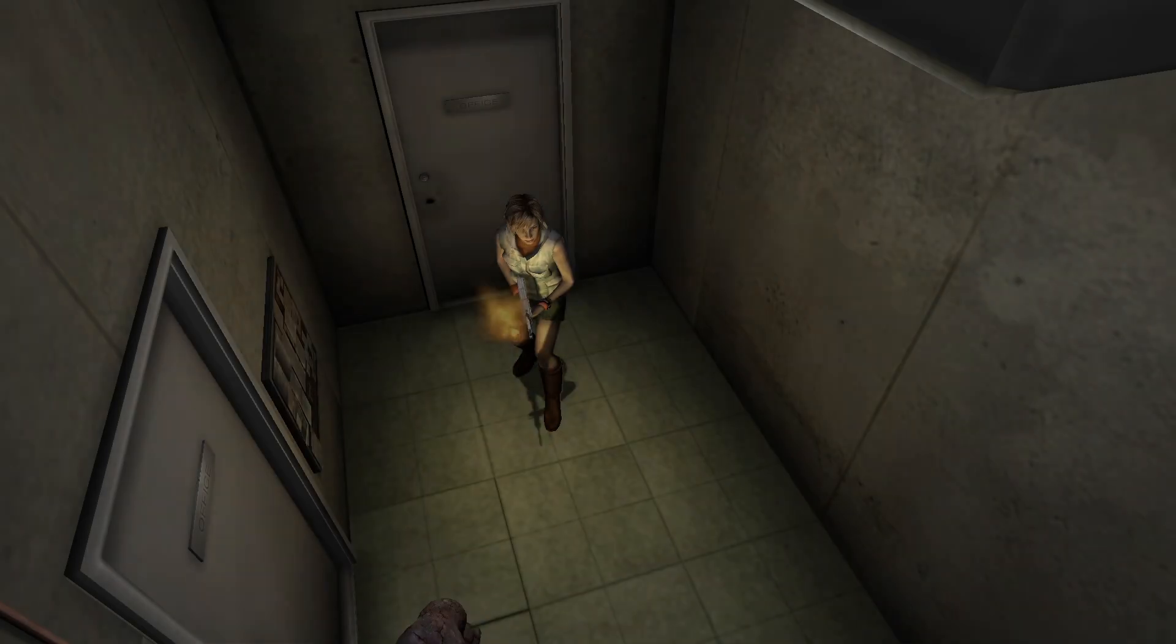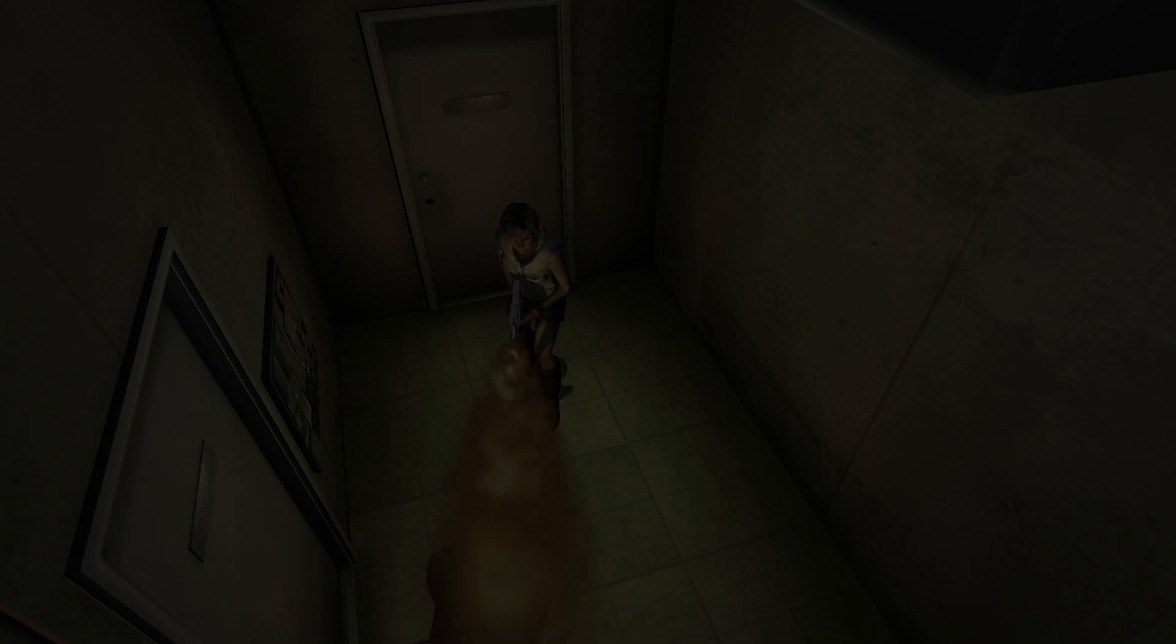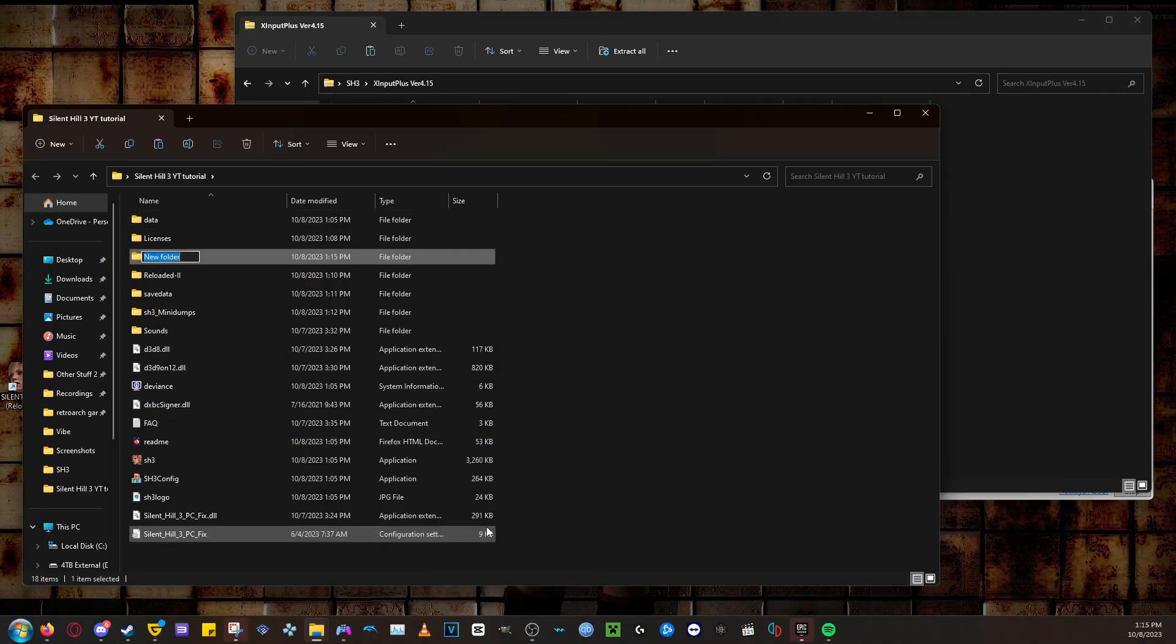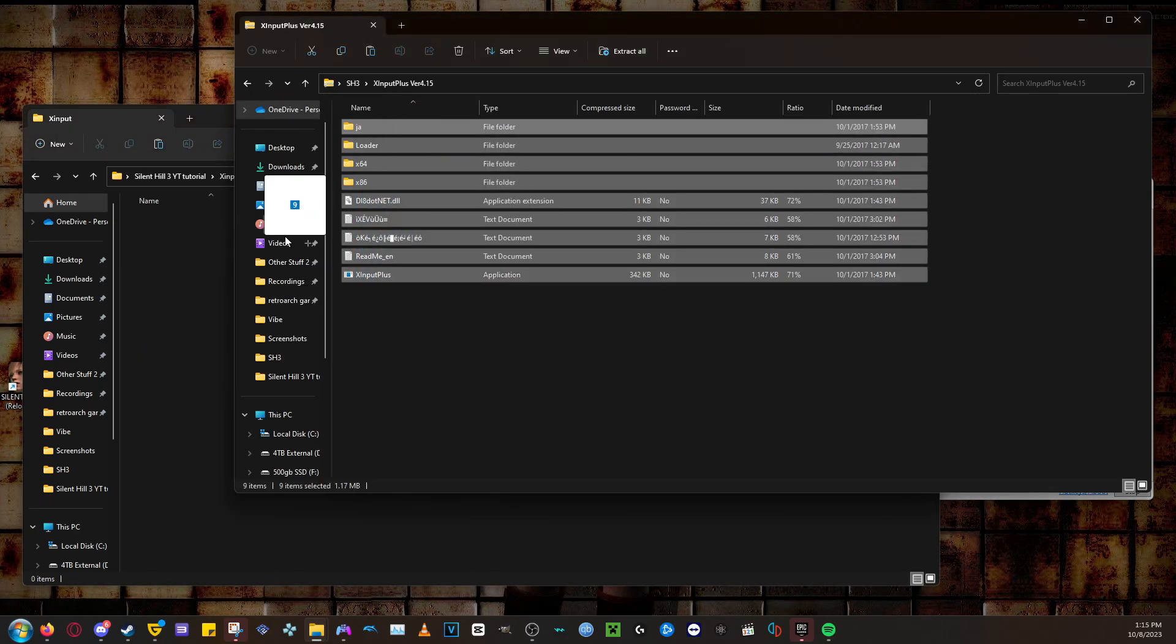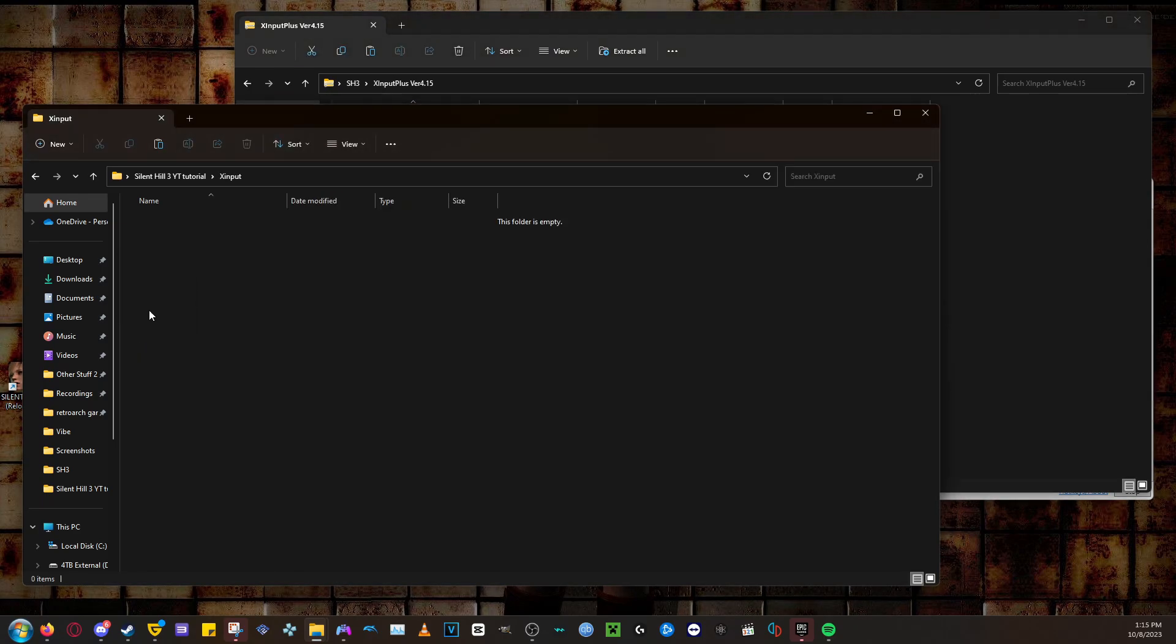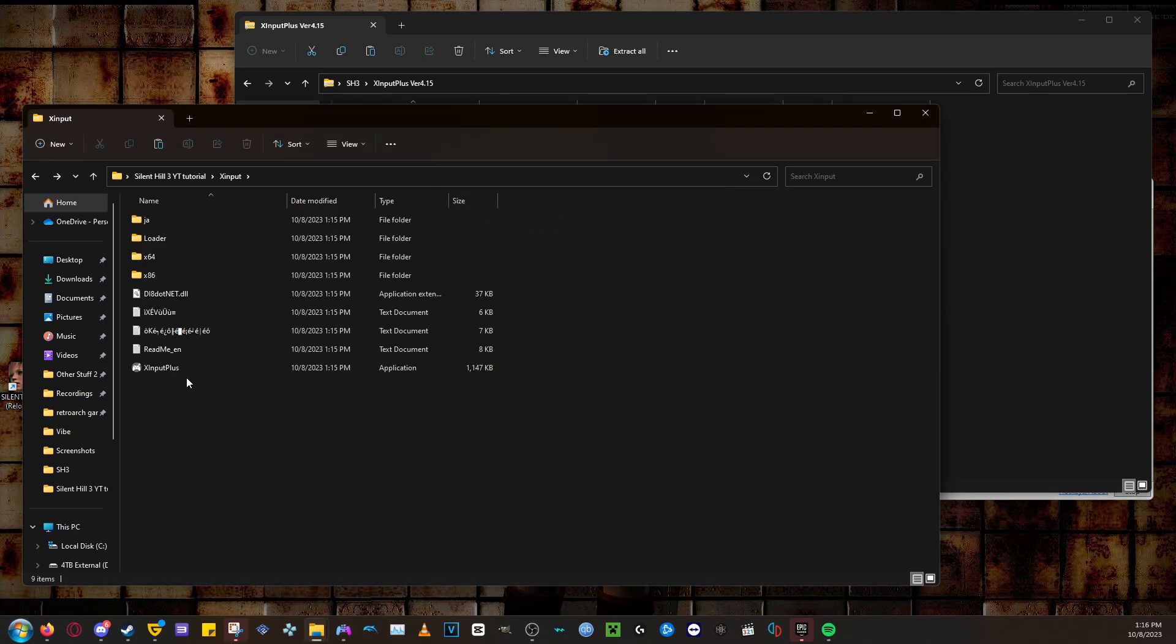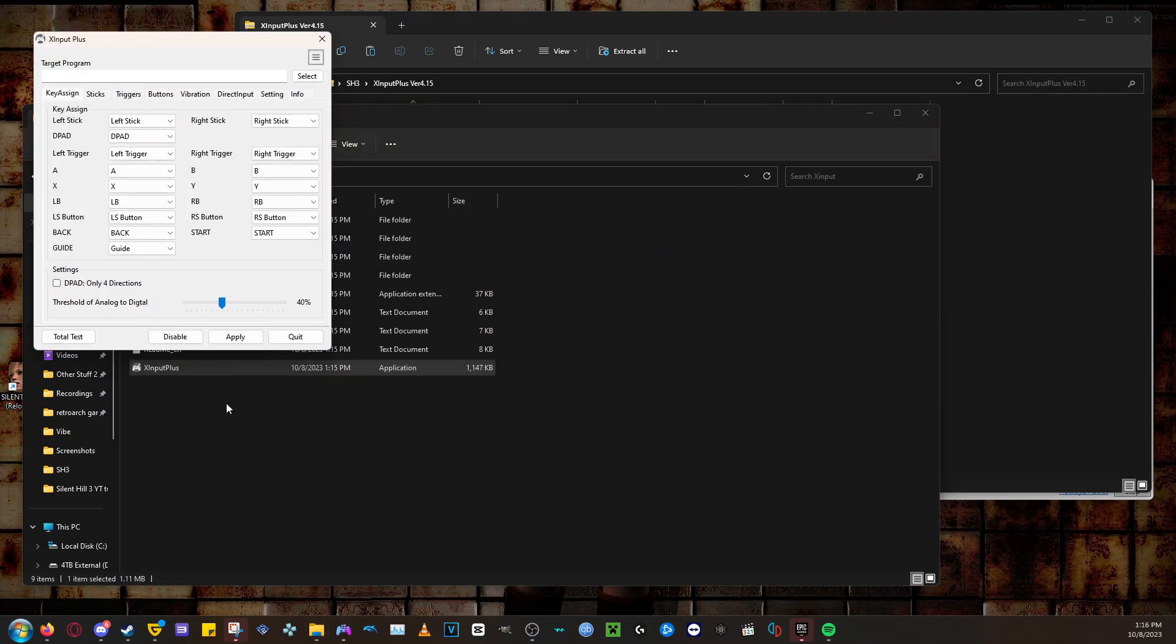Now the only other optional thing left is to set up a controller. Make a folder called XInput in your Silent Hill 3 folder, and extract the XInput Plus file that you downloaded into that folder. After you do that, click on the XInput Plus application.